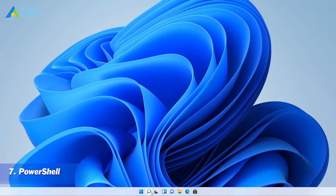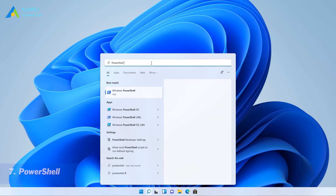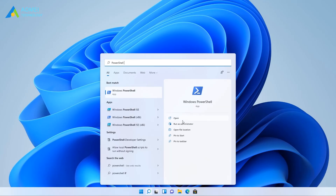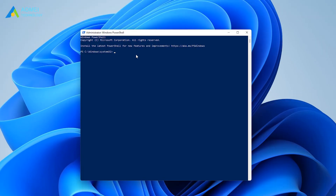The seventh way is by PowerShell. Run PowerShell as Administrator from the Start menu. To disable BitLocker using PowerShell, type this command.